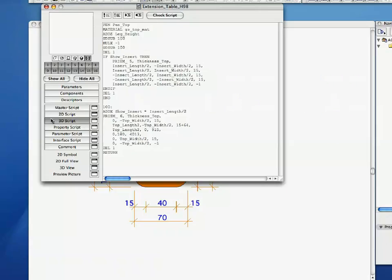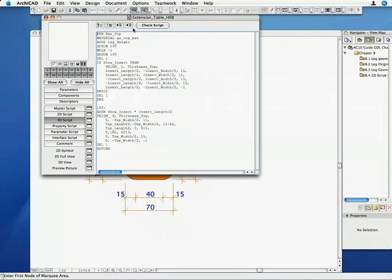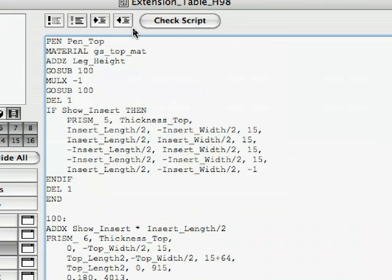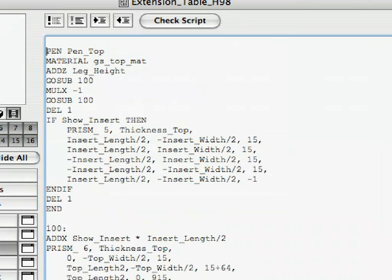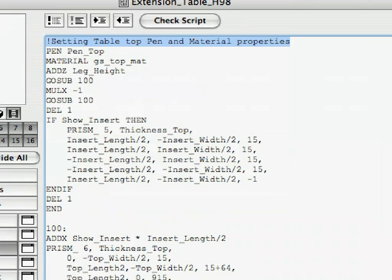The next thing we are going to talk about is commenting code for future reference. Commenting scripts serve a specific purpose. They give textual description to the user of the code about what the various segments of code are actually doing. In the first line of the 3D Script, above the pen command, write the code: exclamation mark, setting tabletop pen and material properties.